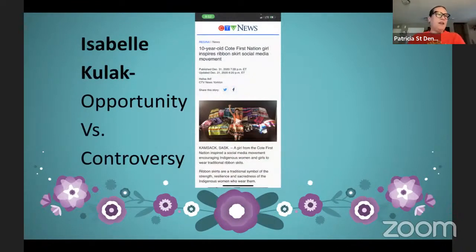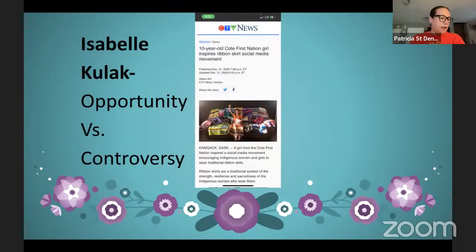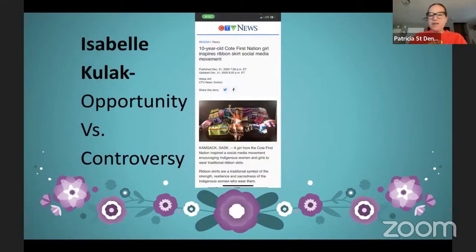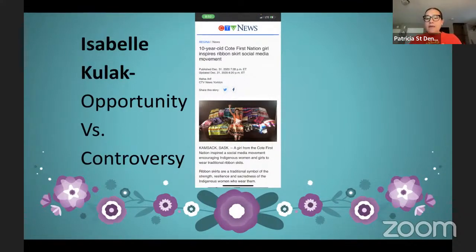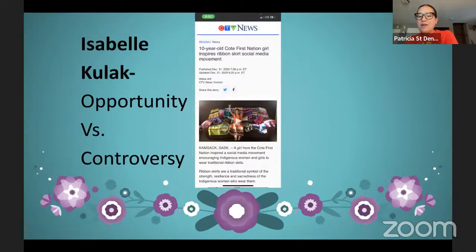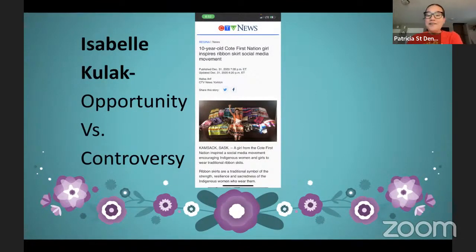What started my journey with ribbon skirts as a way of healing began in March 2020 when the world shut down and COVID hit. I'm a person who loves to be around people — I love to interact, build relationships, and laugh — and in March 2020 we weren't allowed to do that anymore. Around that time we learned about Isabel Kulak — a 10-year-old girl who was told to dress formally for an engagement at her school. She walked in wearing a ribbon skirt, and some people there didn't think that was very formal and told her so.